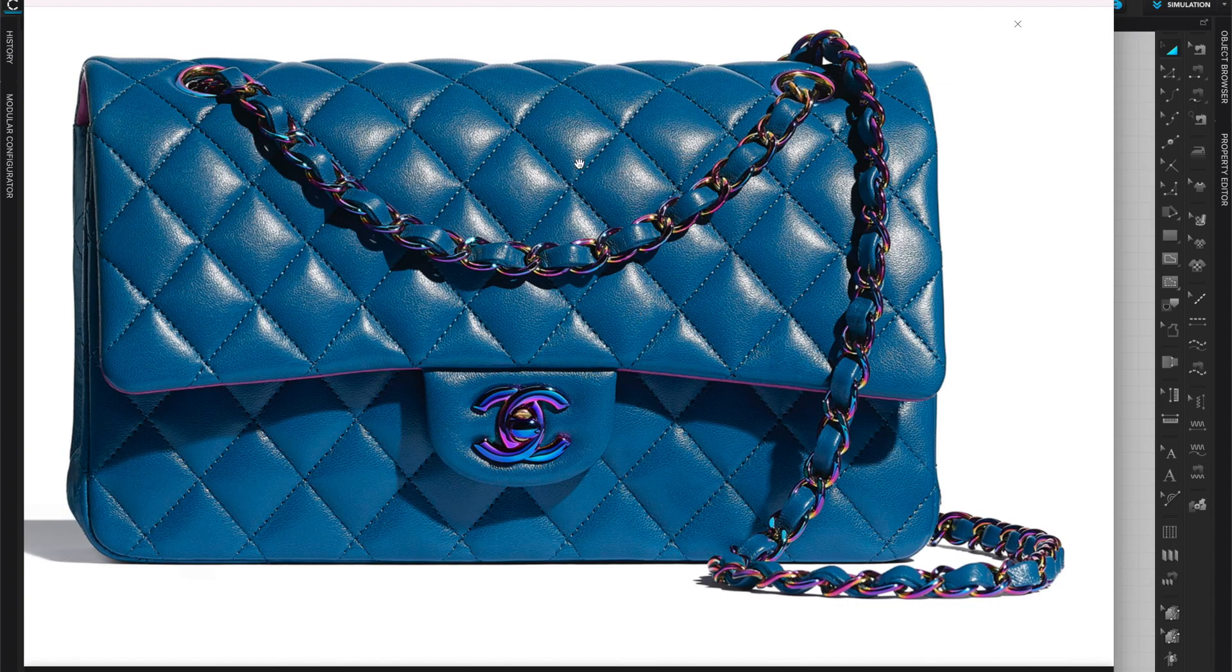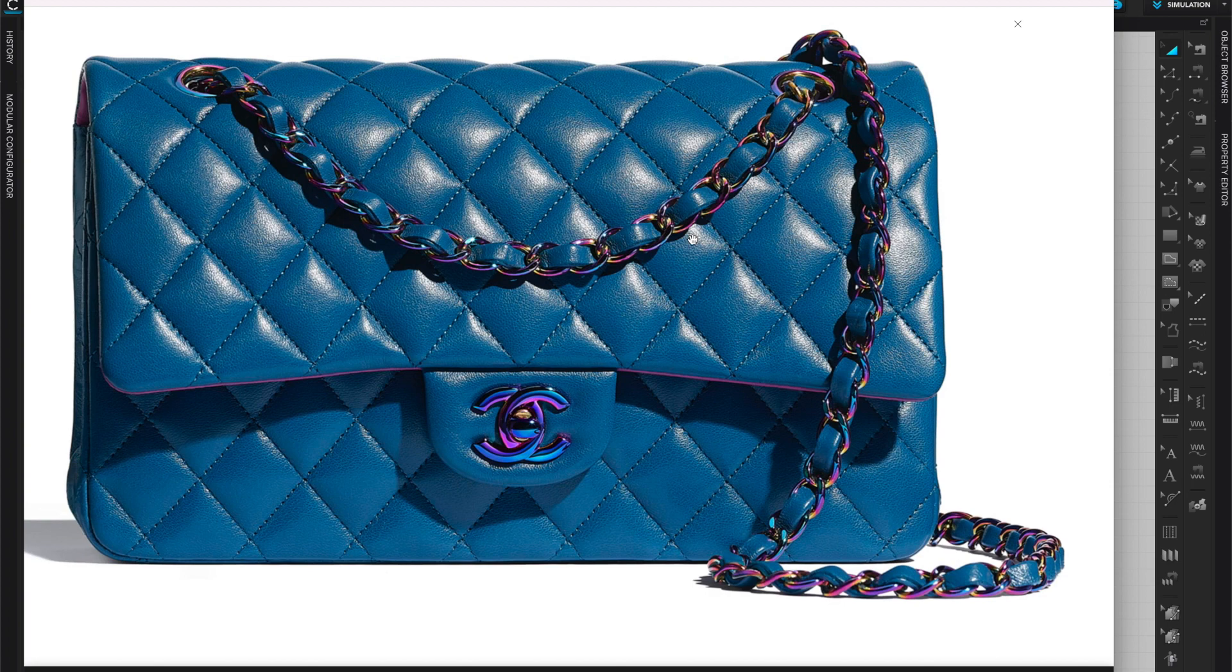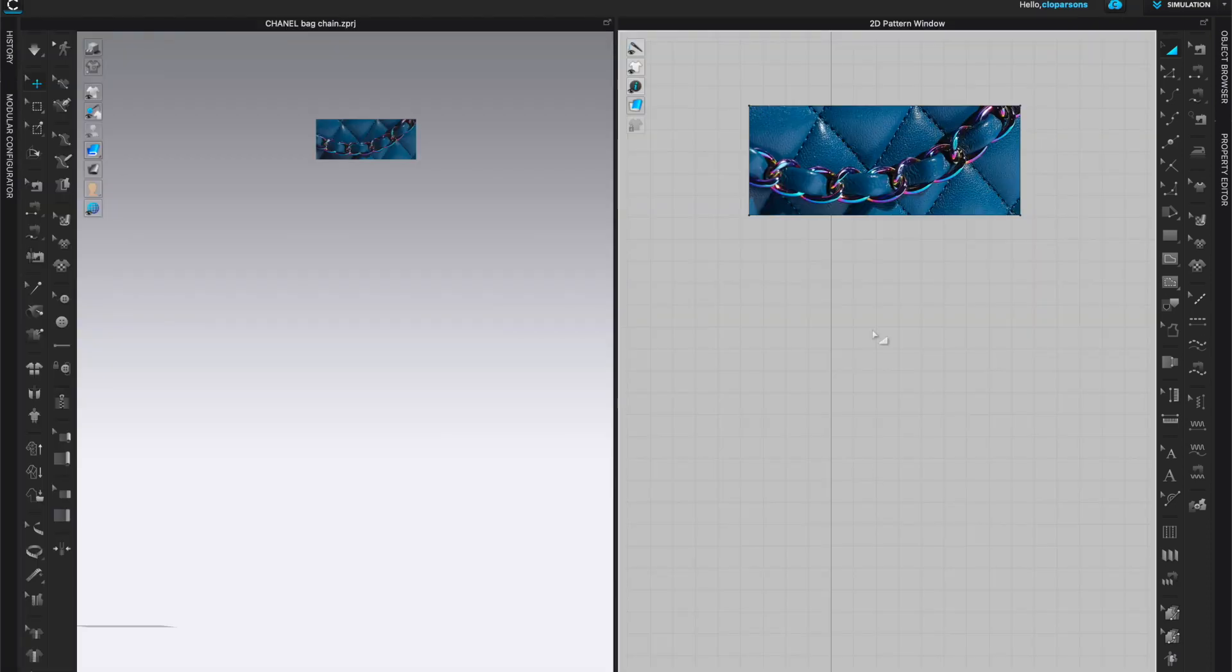Next I want to create the chain for the bag, so we're going to take a look at the pictures, see what the chain looks like, and we're going to take a snapshot just of a small section of the chain so I can have a reference in CLO.